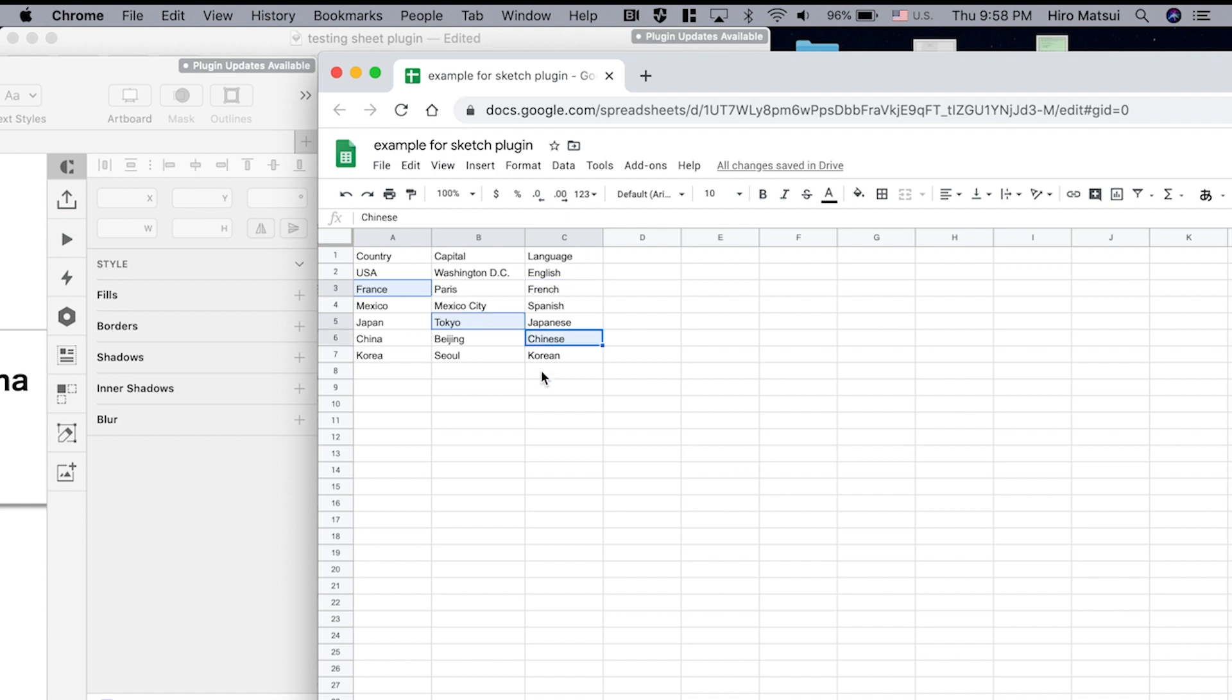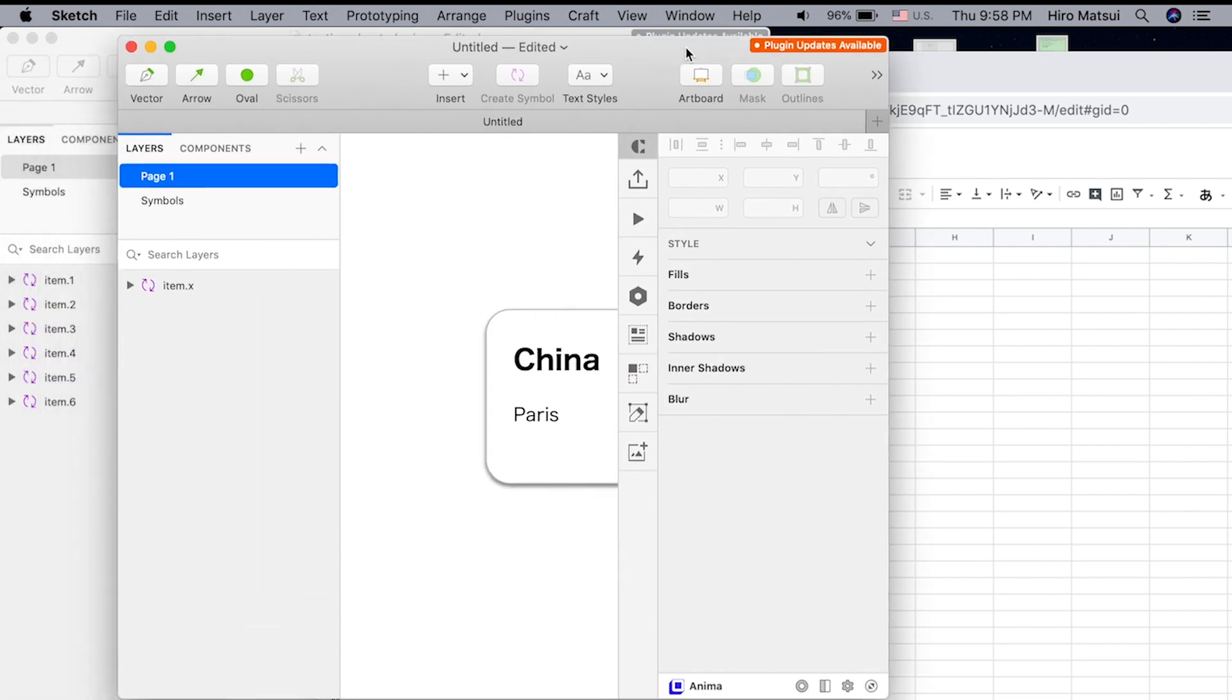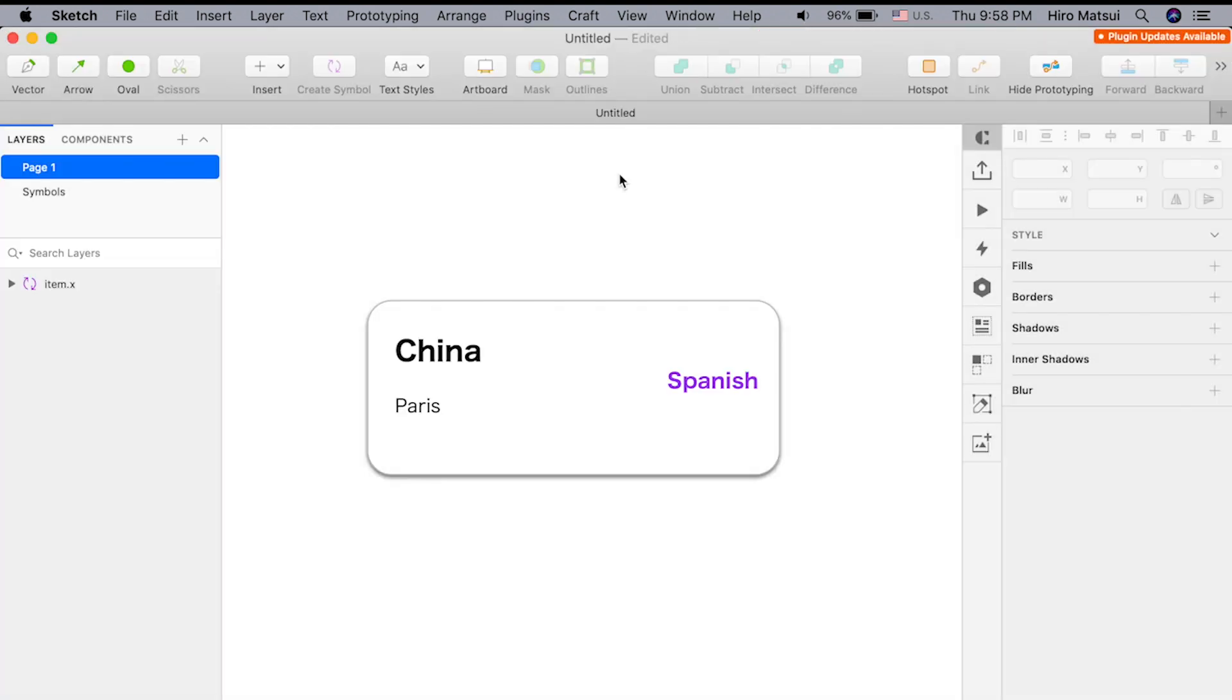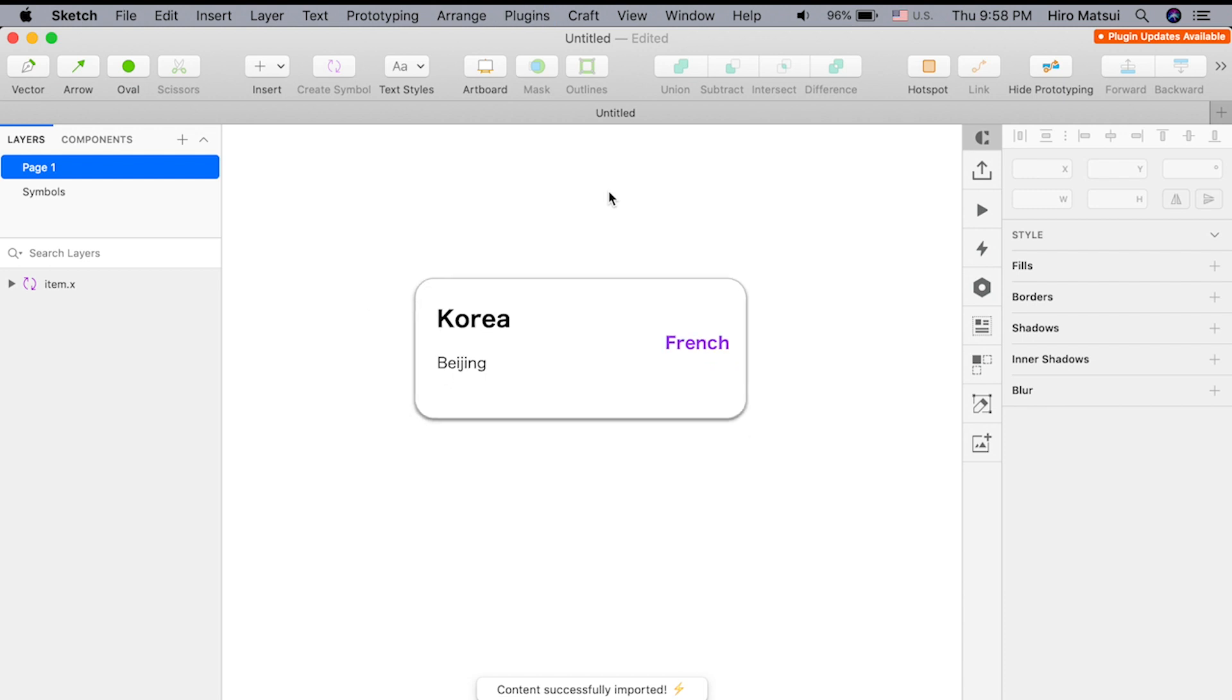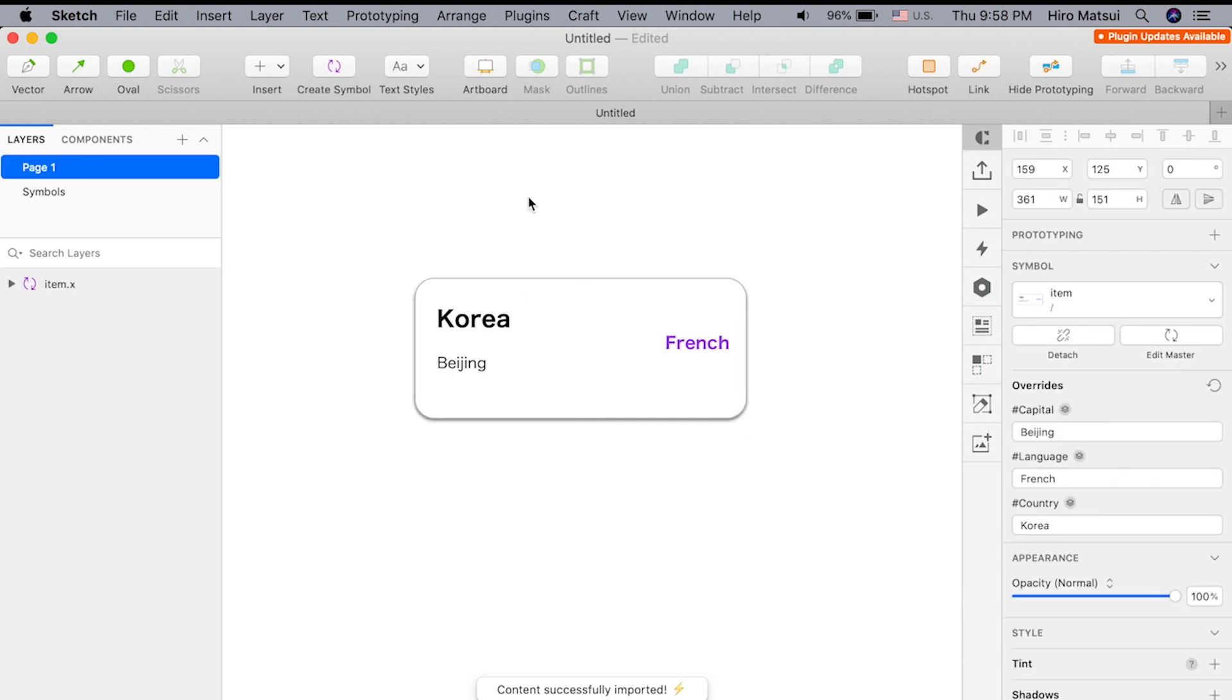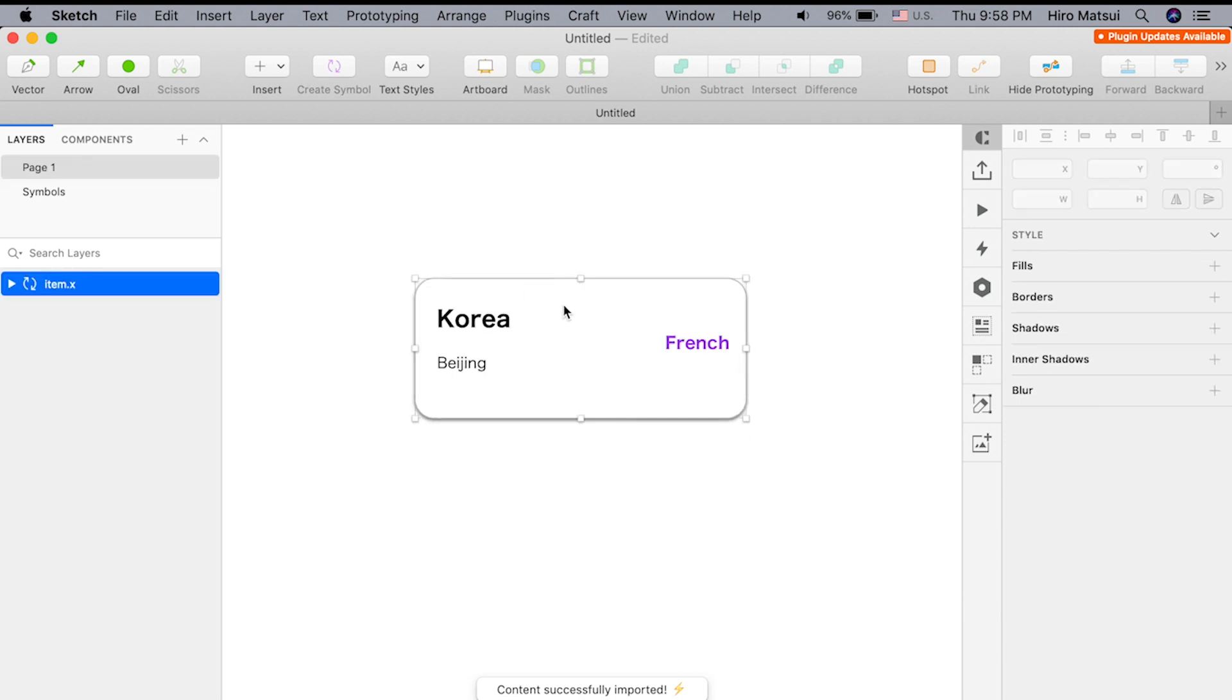It's randomly fetching data. So if I just don't touch anything and if I do Control-I again, see how it keeps changing? It's completely randomized. So yeah, that's another quick tip.